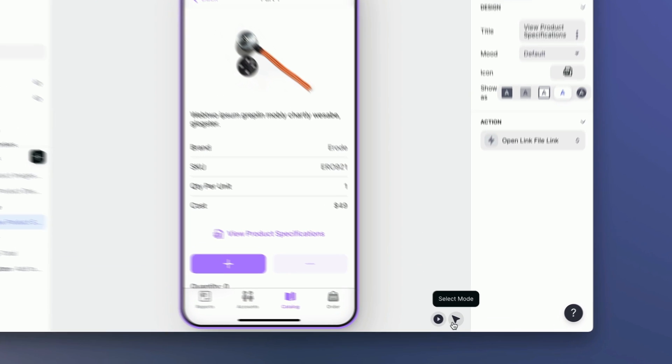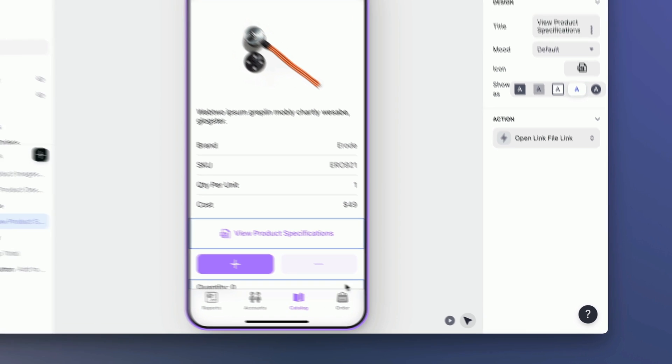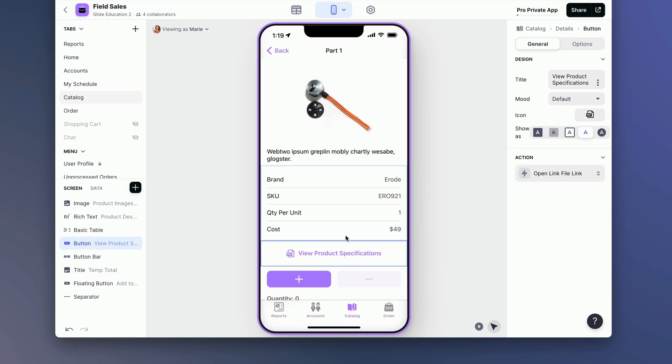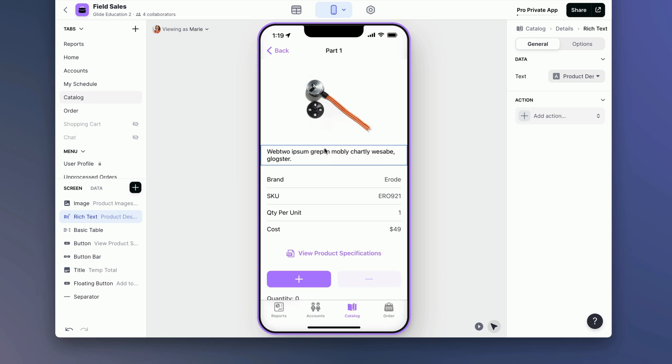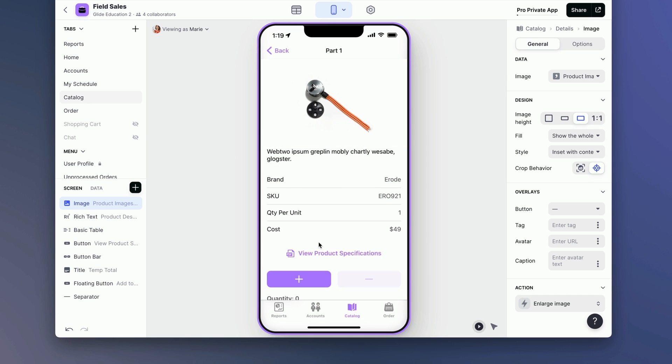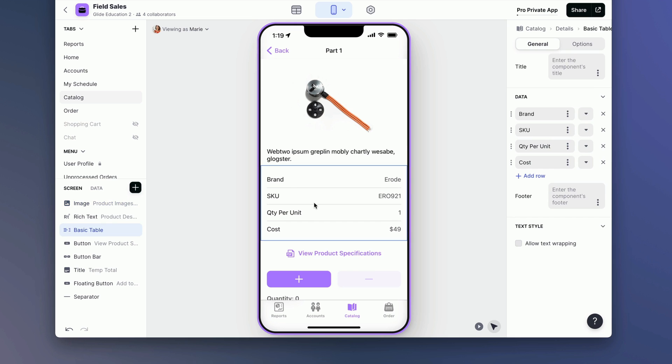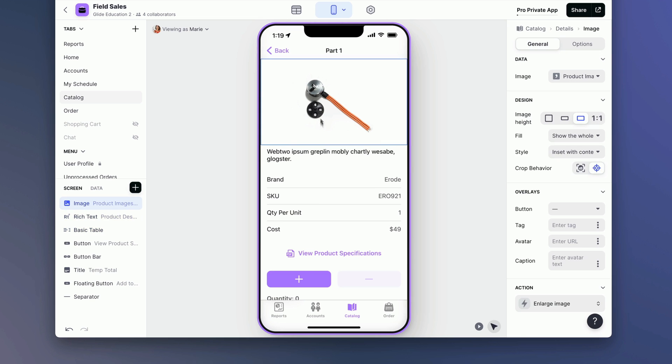You've probably noticed these two buttons down in the bottom right of Glide: Play mode and Select mode. Clicking on these basically changes the way that you interact with your app. With select mode, you're clicking on components and the things within your app, and that's changing the way that you edit it. With play mode, you're just using the app just like a user would. But you can also use Command or Control if you're on Windows to toggle between these modes. So you see here I'm in play mode, and if I hit Command and hold Command, I'm suddenly in select mode.